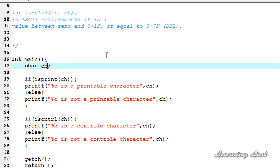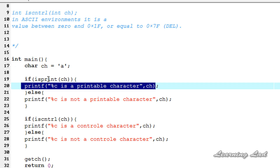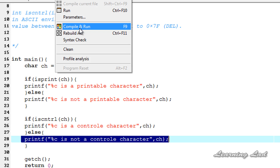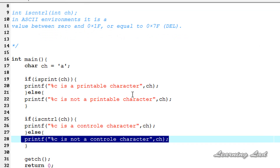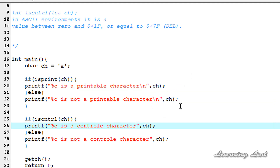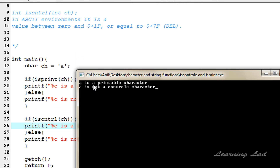Now we are ready. We are going to store the character 'a' in variable ch. Since 'a' is a printable character but not a control character, the if block will execute for isPrint and the else block for isCntrl. Let me add a new line, save, compile and run. We can see: 'a is a printable character' and 'a is not a control character'.